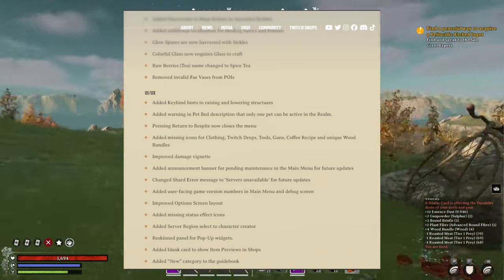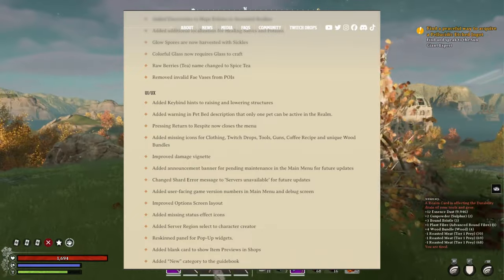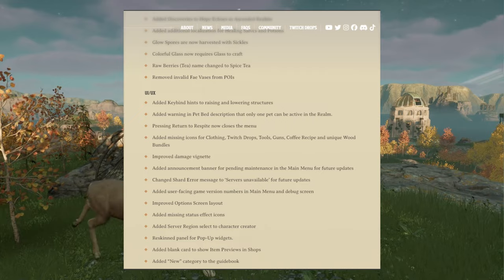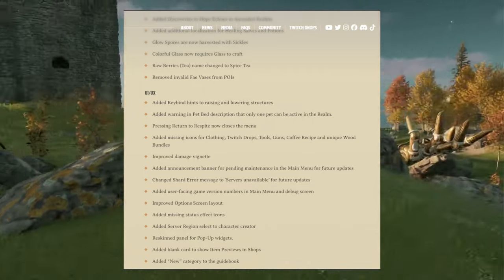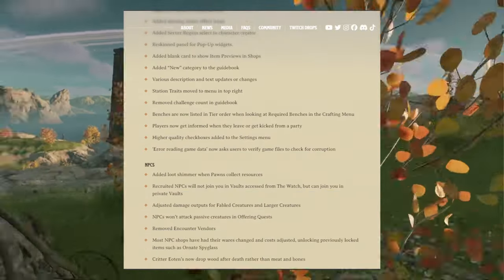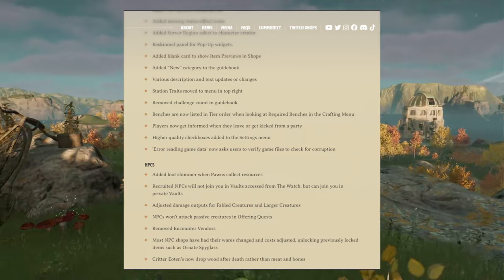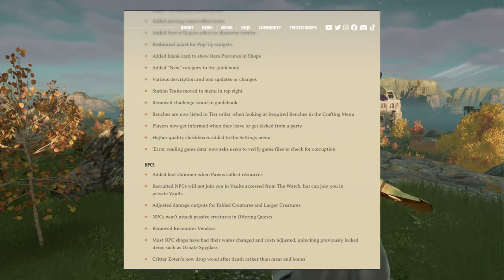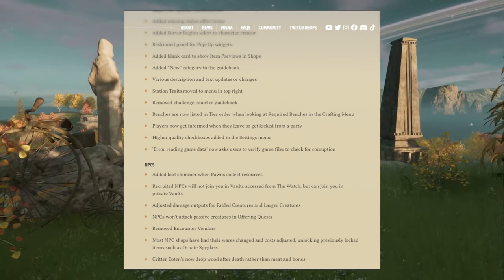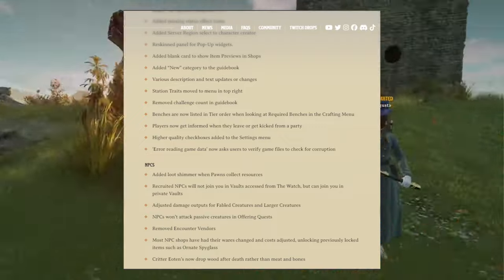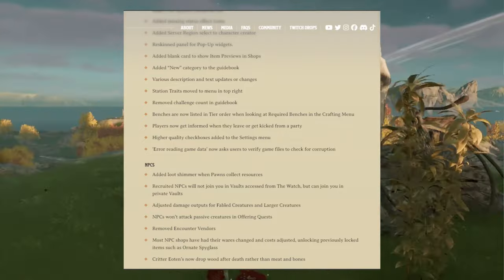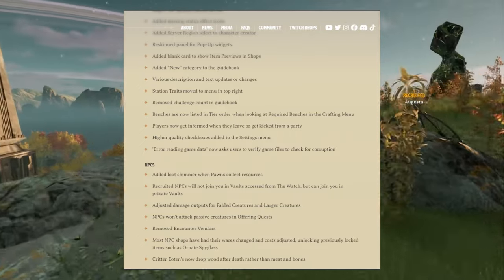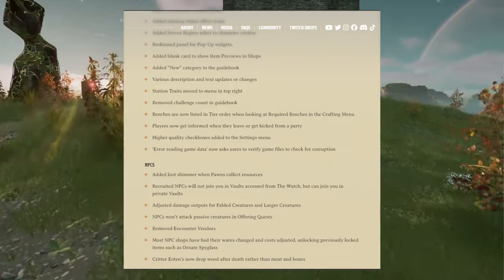Added user-facing game version numbers in the main menu and debug screen. Improved options screen layout. Added missing status effect icons. Added server region select for character creator. Added skin panel for pop-up widgets. Added blank cards to show previews in shops. Added new category to the guidebook. Various description and text updates or changes. Station traits removed to menu in top right. Removed challenge count in guidebook. Benches are now listed in tier order when looking at required benches in the crafting menu.